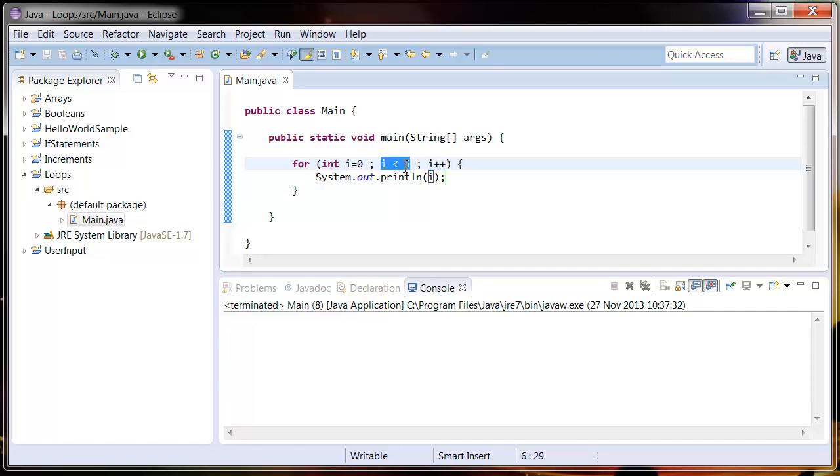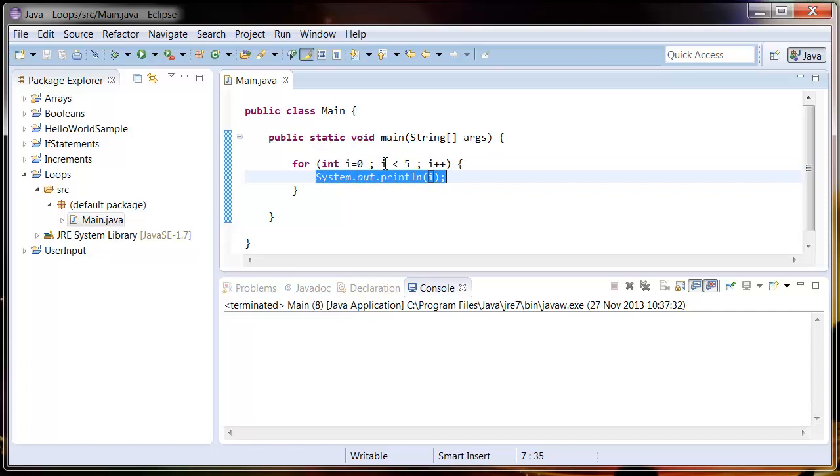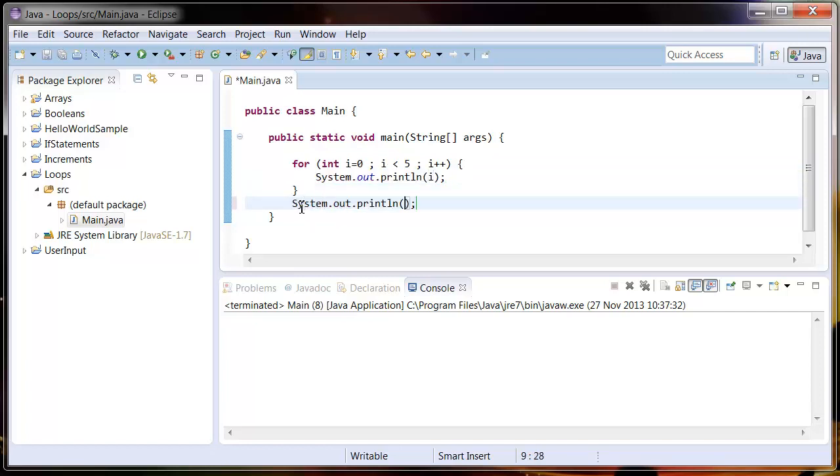If i is still less than five, then it's going to execute this code again, but if i is not less than five it's going to skip it and carry on executing code after. So if we put sys out here, say finished.